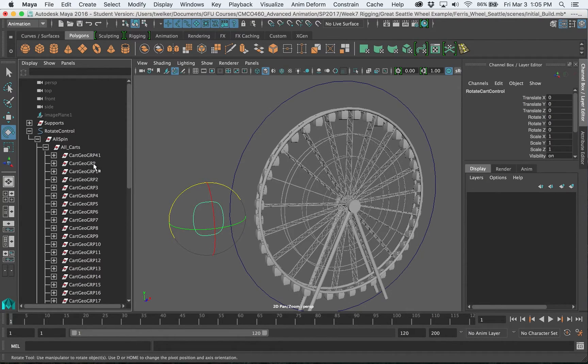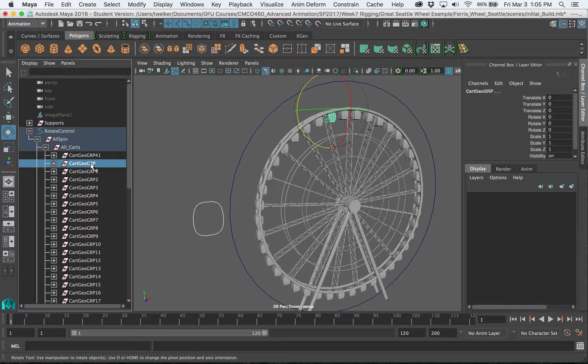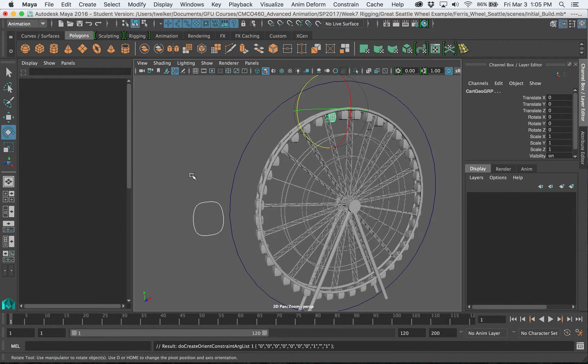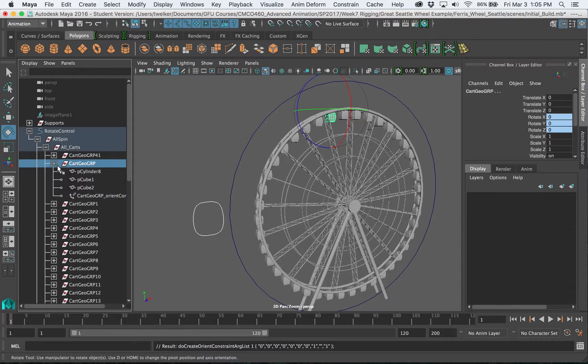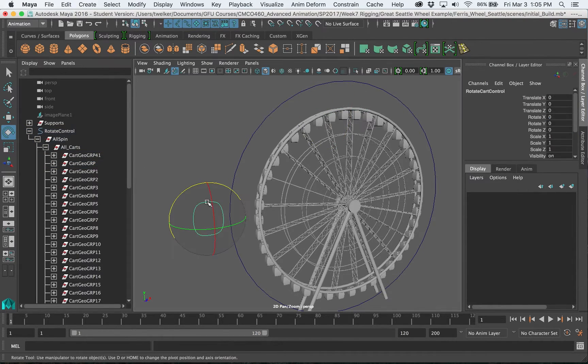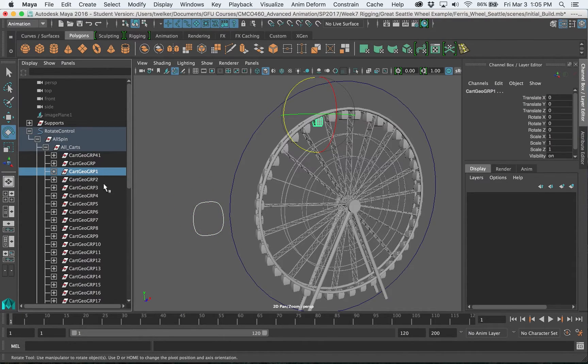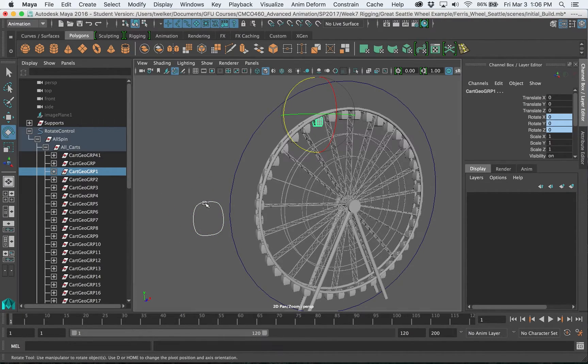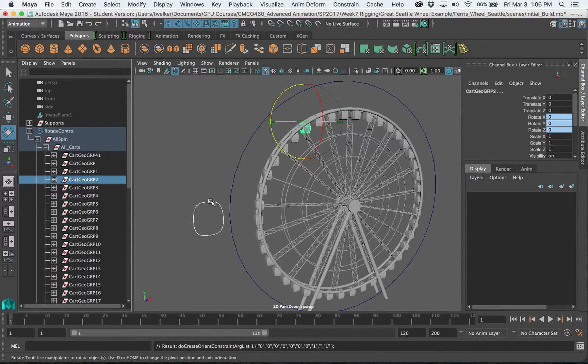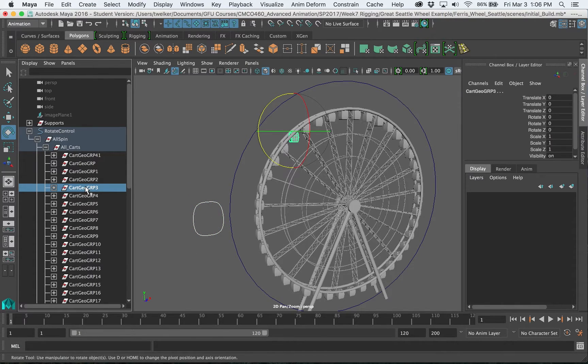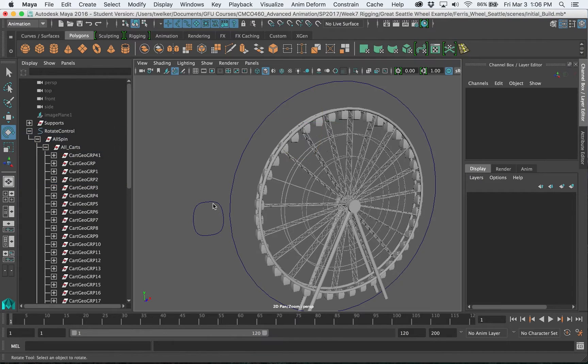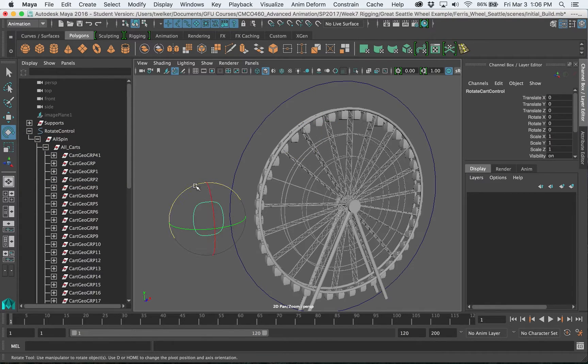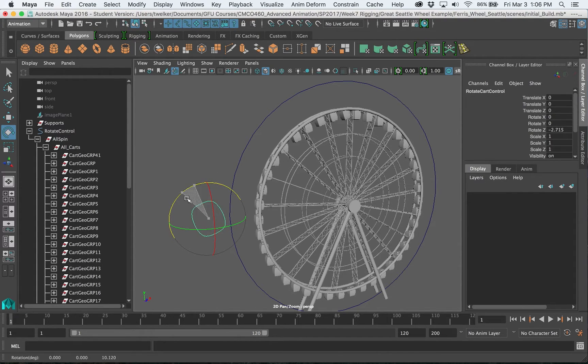If I select the control object then hold down command not shift the command right beside your spacebar select the next group and hit G that's going to apply that same orient and you can see it here. So that'll speed up your workflow. You'll just have to select this every time, hit command, select next group down the list and hit G. Control group G, control command select group G and just do that on and on until you have all of these things constrained to that cart control.